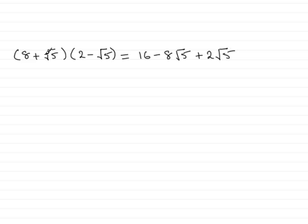And then plus root 5 times minus root 5 is minus the square root of 25, which is 5.